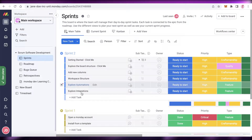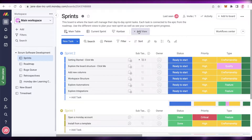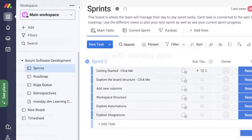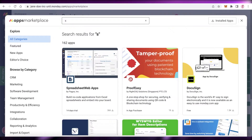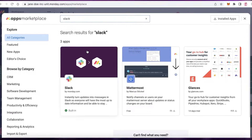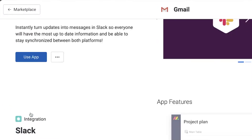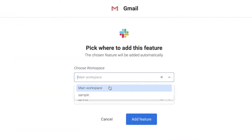Once you've done that, go onto your Monday.com dashboard. On the left side, click on the puzzle icon — it's called Apps. Click on that, then go into your search bar and search for Slack. Once you have Slack in the results, click on it.